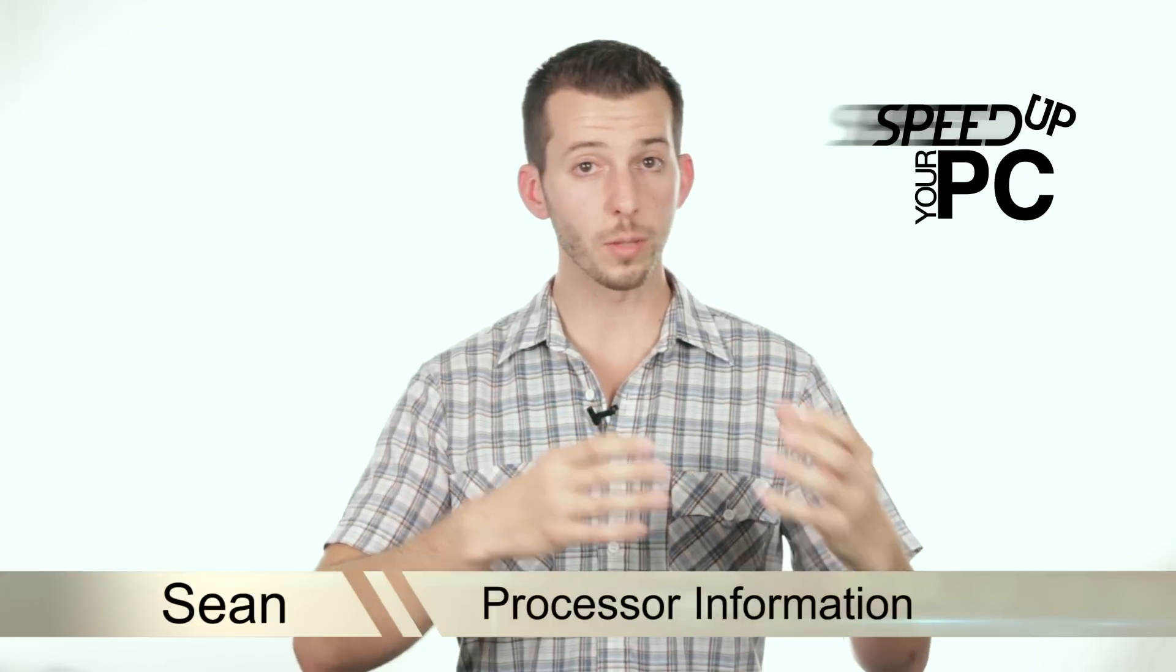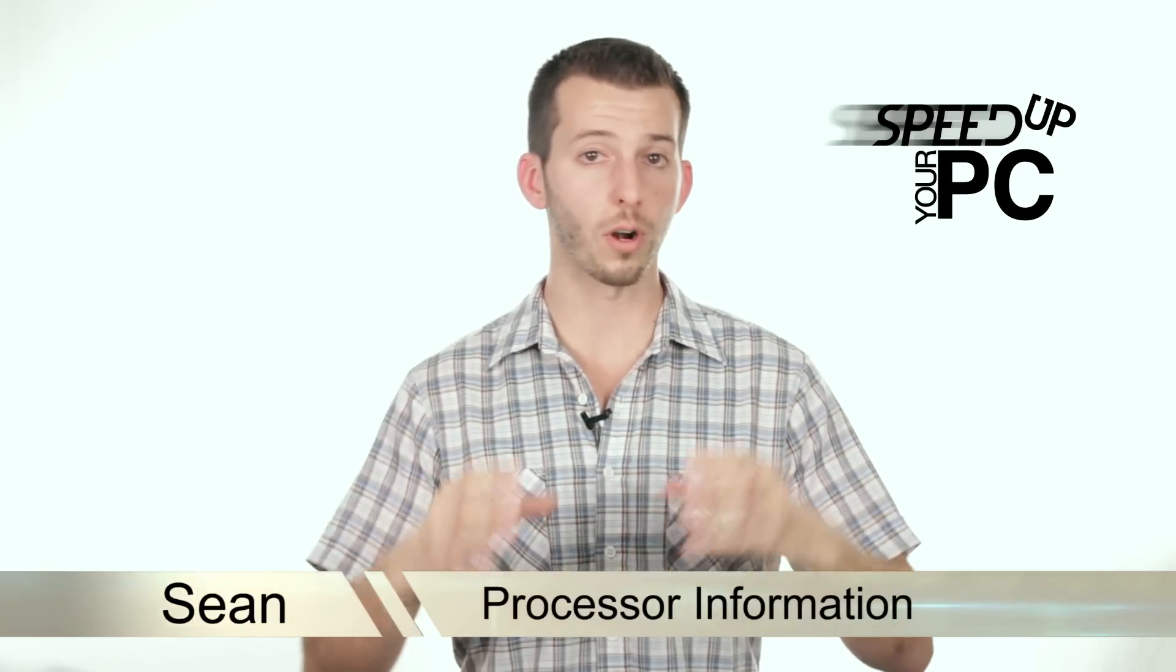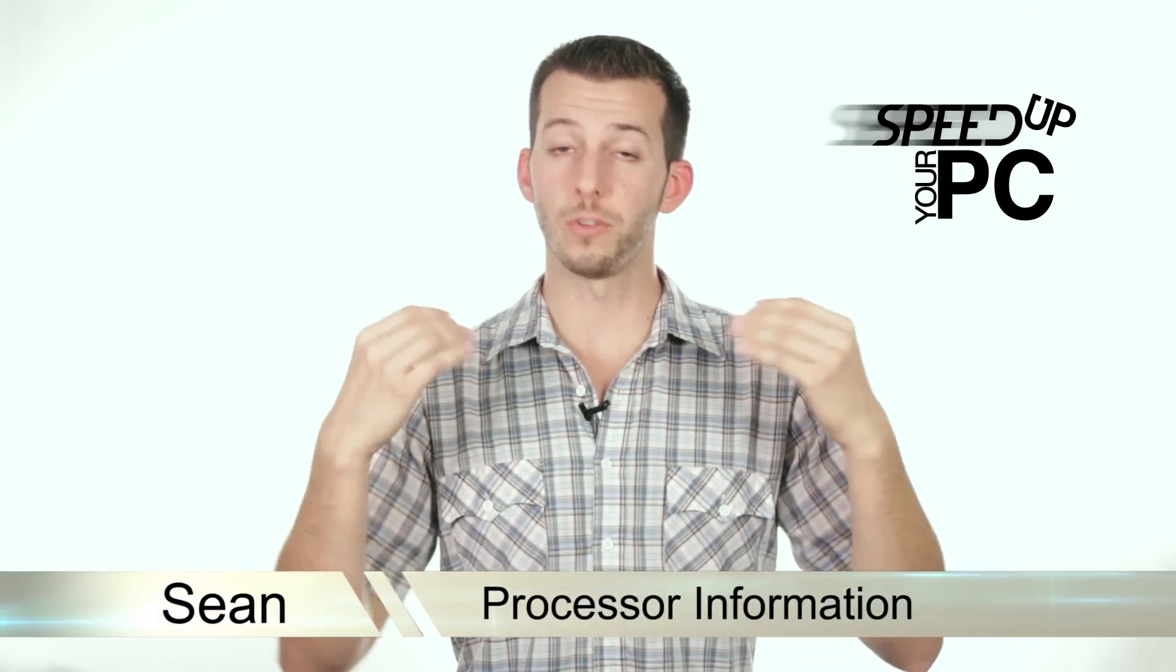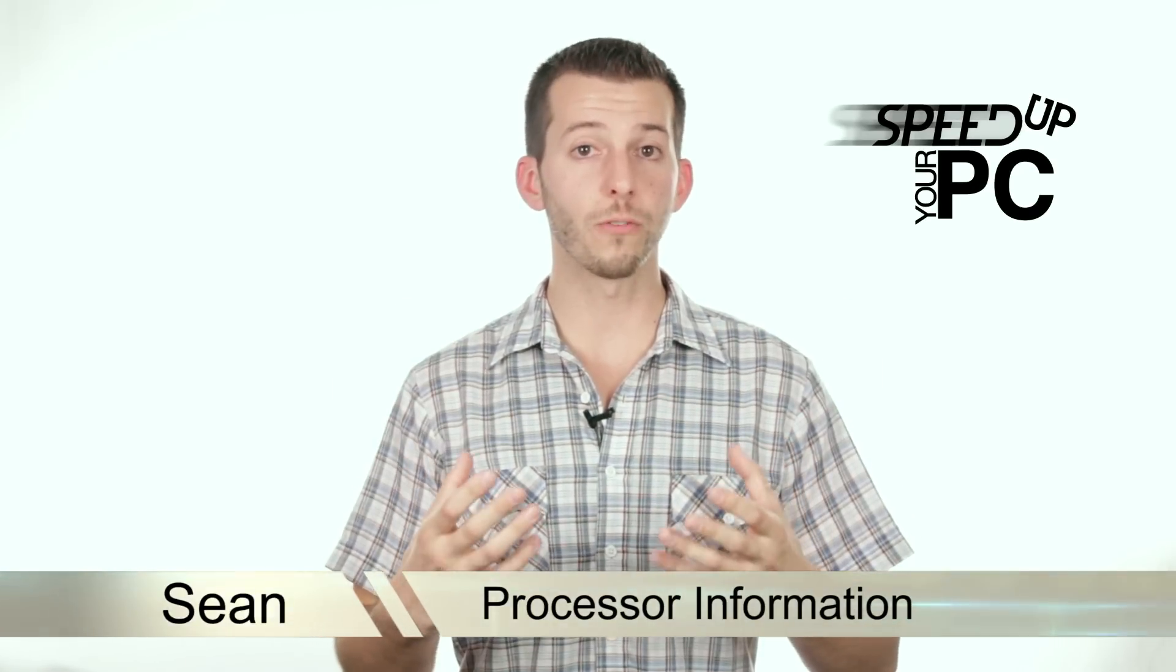What's happening, Internet? Sean here, Mahalo.com, and we've been answering the question, why is my computer running so slow? We've been using the process of elimination to figure out what our problem is so we can fix it. If you've reached this video, we've figured out that your processor is actually the bottleneck on your computer.